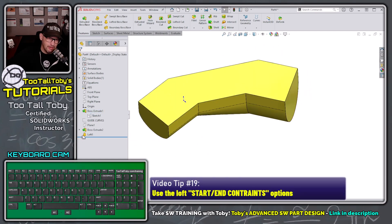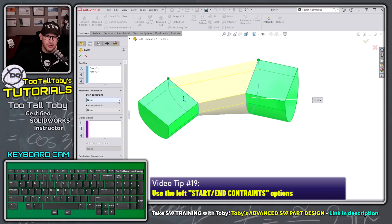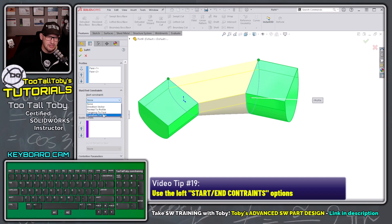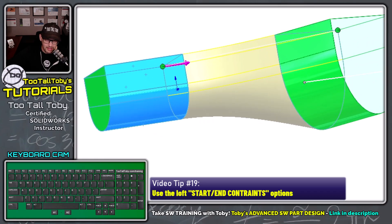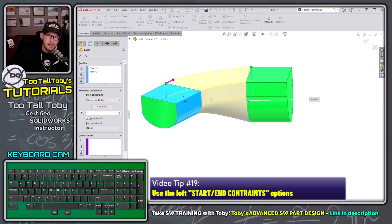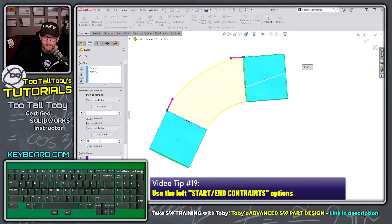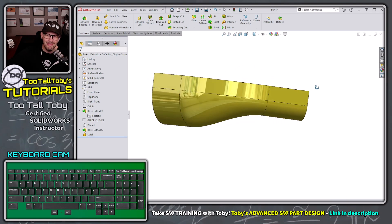The way to enable this is: edit the loft, go into start/end constraints, fly out the menu and choose 'Tangent to Face' for the start. Now the loft face is tangent to the model face, and the same applies to the corresponding faces on both sides. Do the same for the end constraint — set it to 'Tangent to Face.' Hit the green check mark and oh yeah, this thing is looking good!